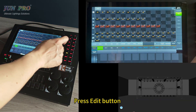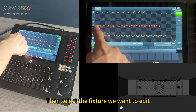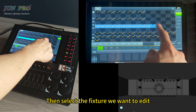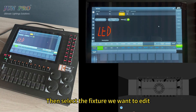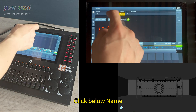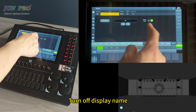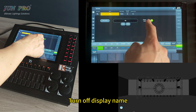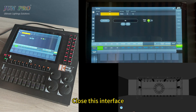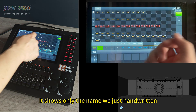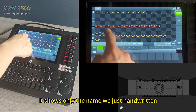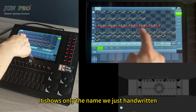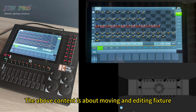Press edit button, select the fixture, click below name, and turn off display name. Close the interface — it now shows only the handwritten name. The above content covered moving and editing fixtures.